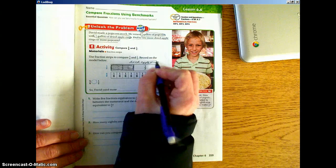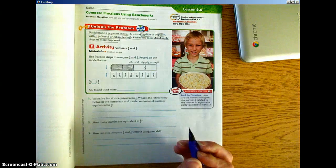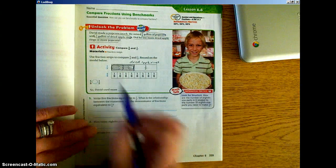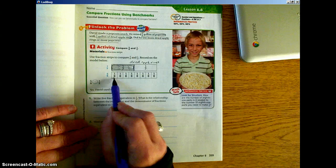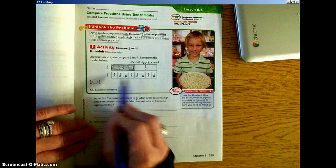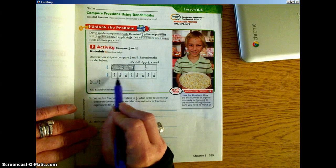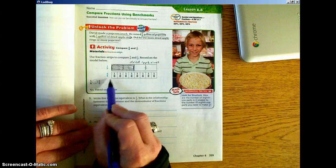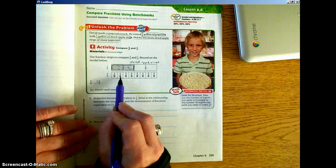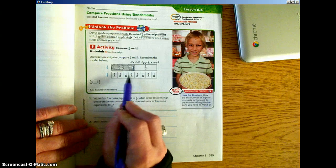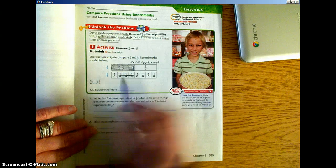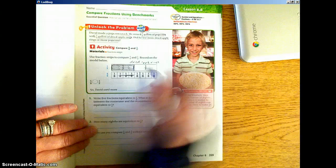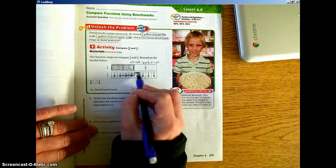Our next fraction is 5/8 gallon of popcorn. We're going to color in 5 parts of our whole. As we can see, this is divided into 8. So we're going to color in 1, 2, 3, 4, 5 — we're going to color in 5/8.